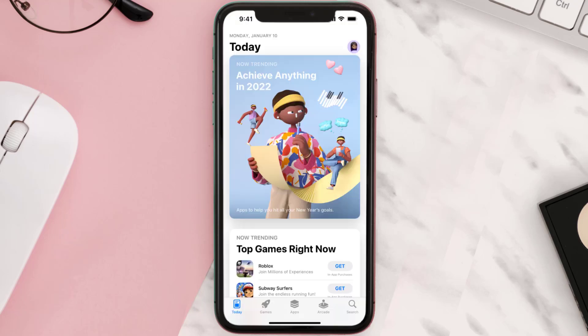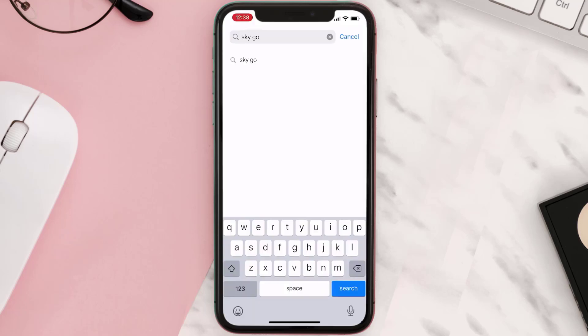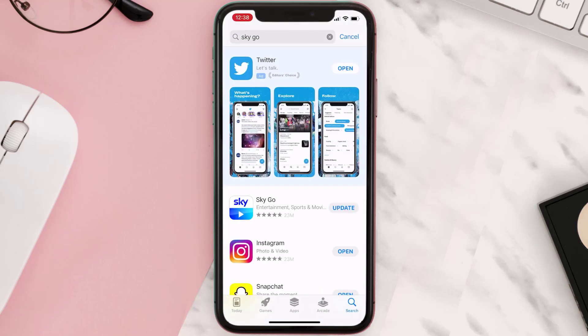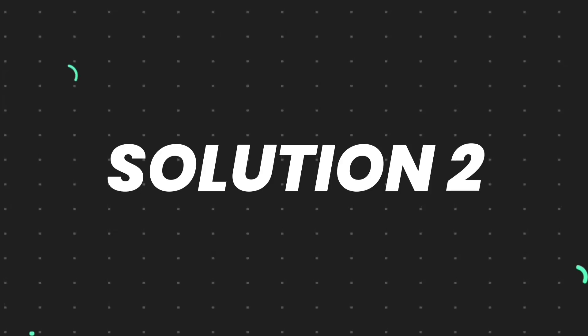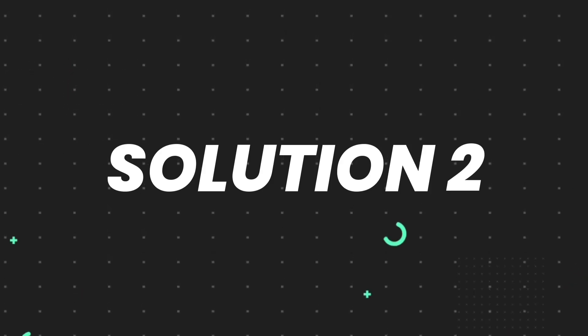Open up the App Store on your device and then tap on the search icon in the bottom right corner. Then search for the app, and if you see the update button right next to the app name, simply tap on it to make sure you're running the latest version. But if you still encounter this issue, continue to the next step.